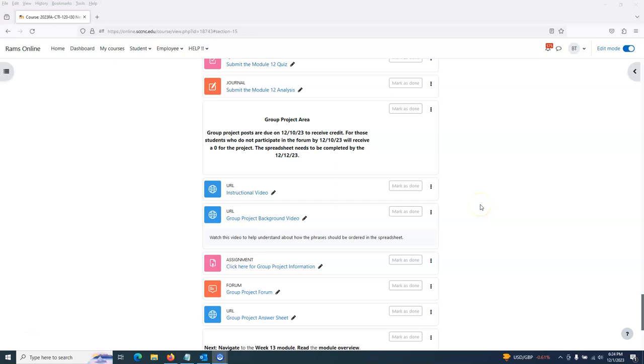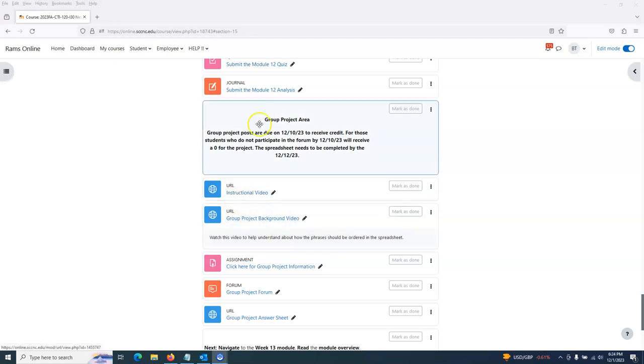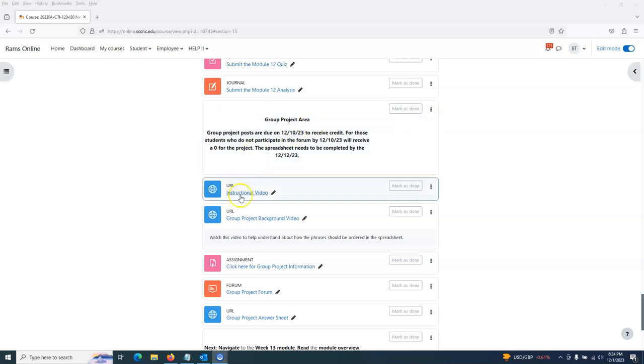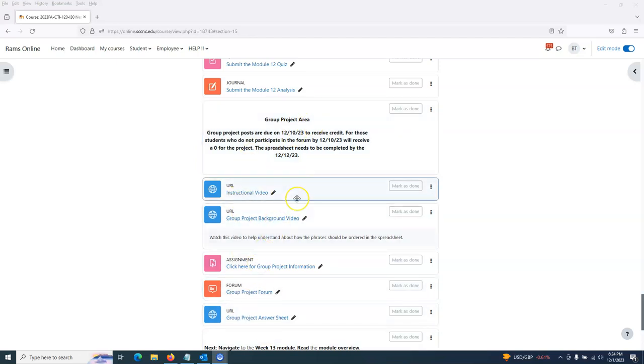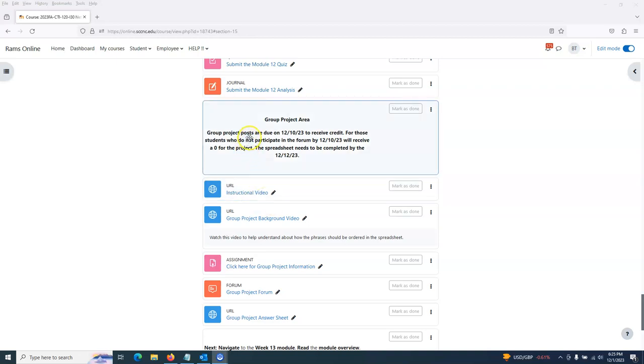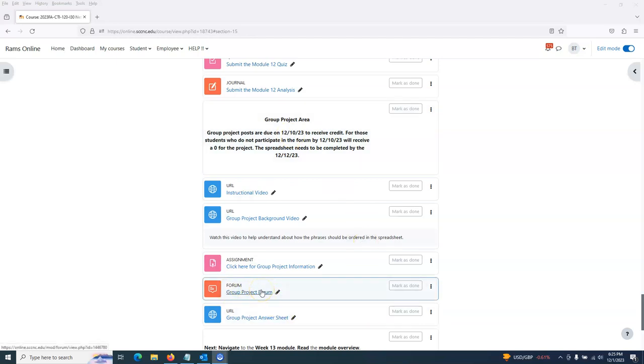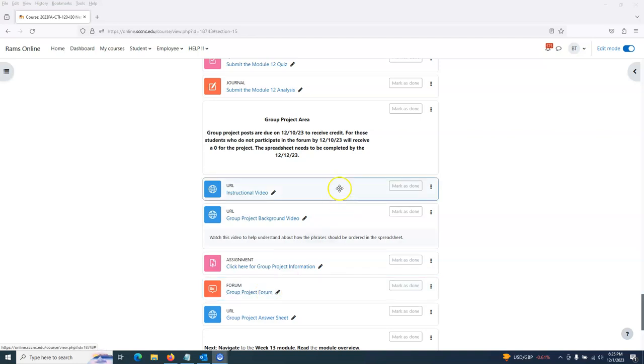Greetings everyone. I want to take a few minutes to make this instructional video about our group project for this semester. I have five items here below this block pertaining to our group project. The posts are due on December 10th in our forum, and you have until midnight on the 10th to make your post.